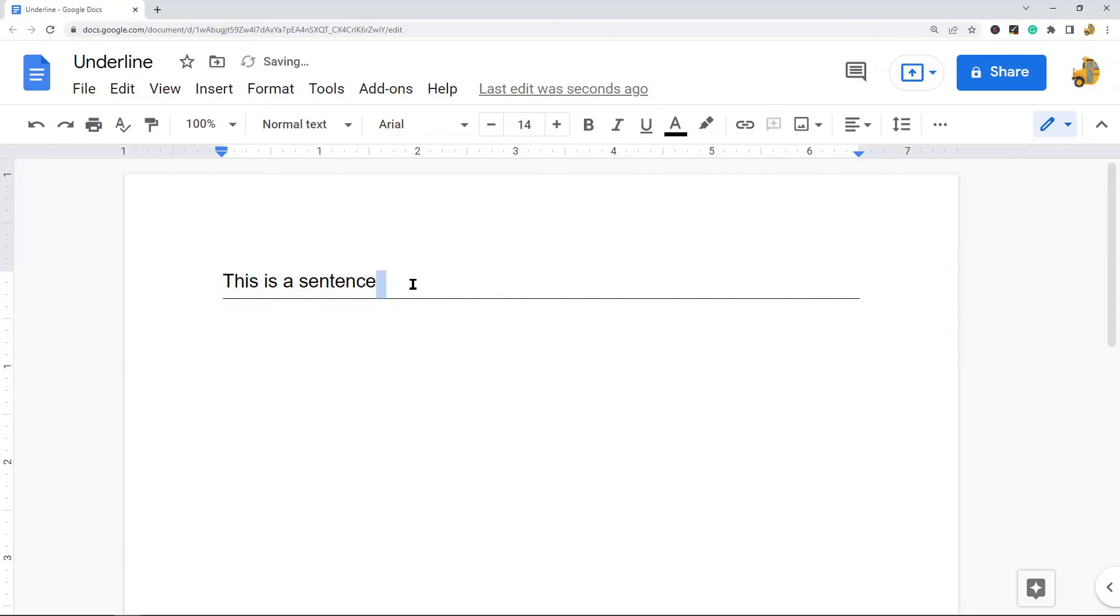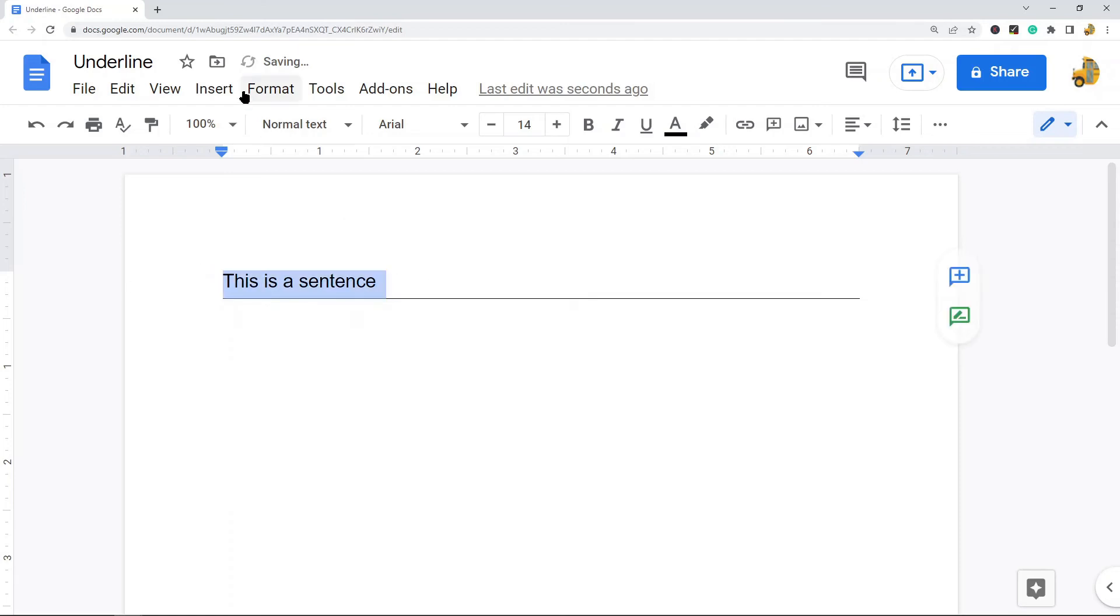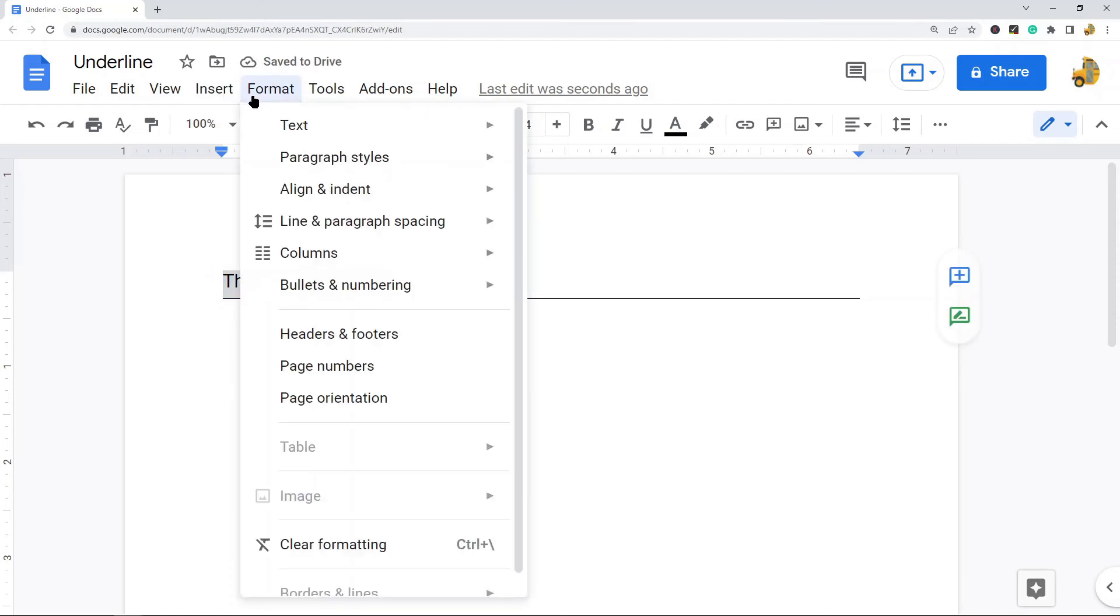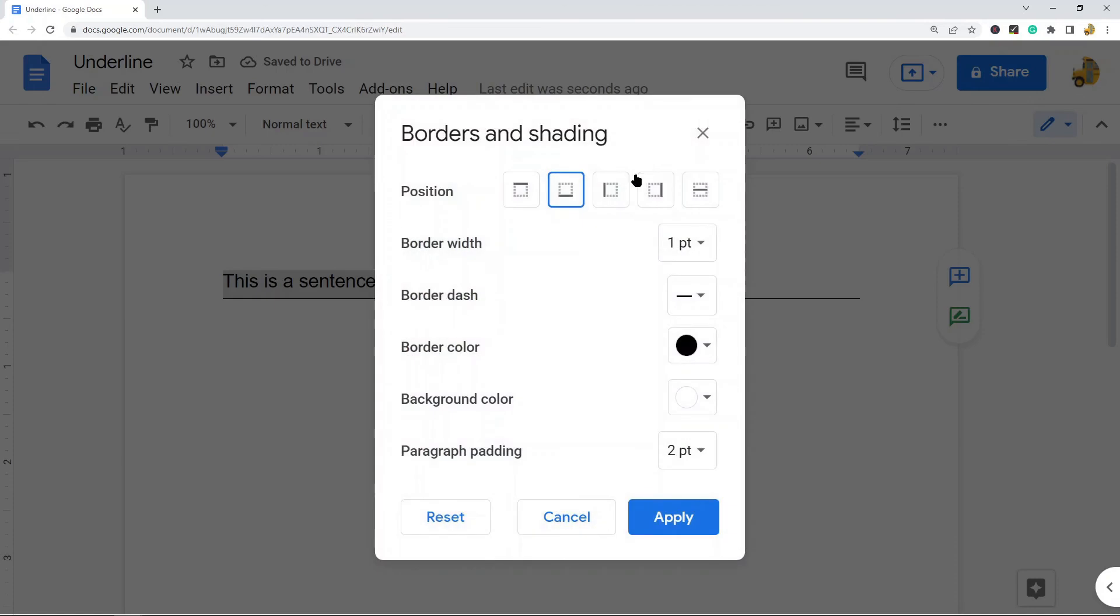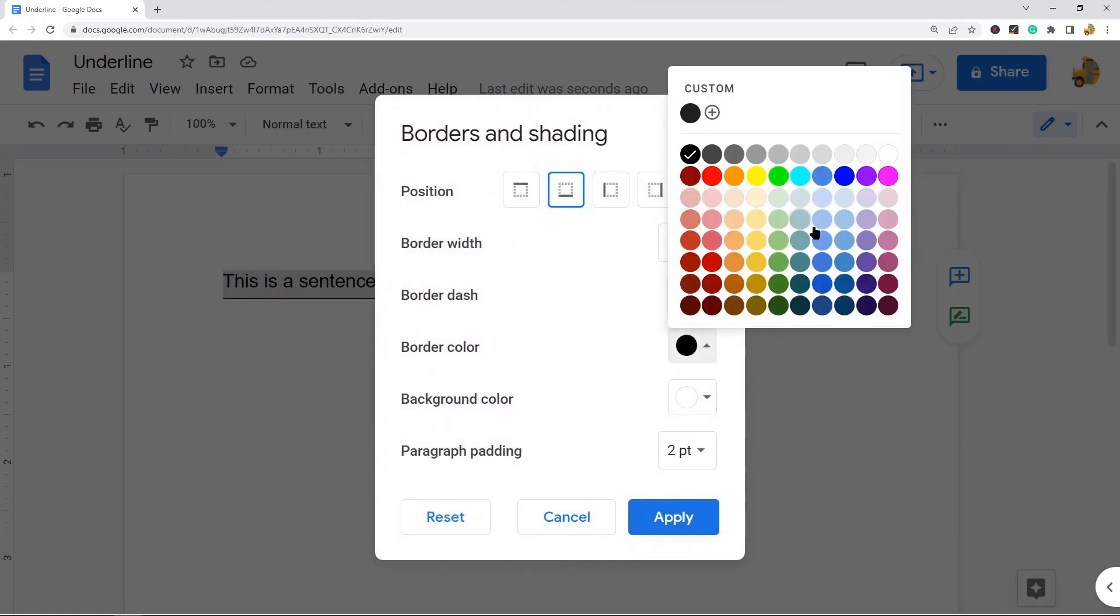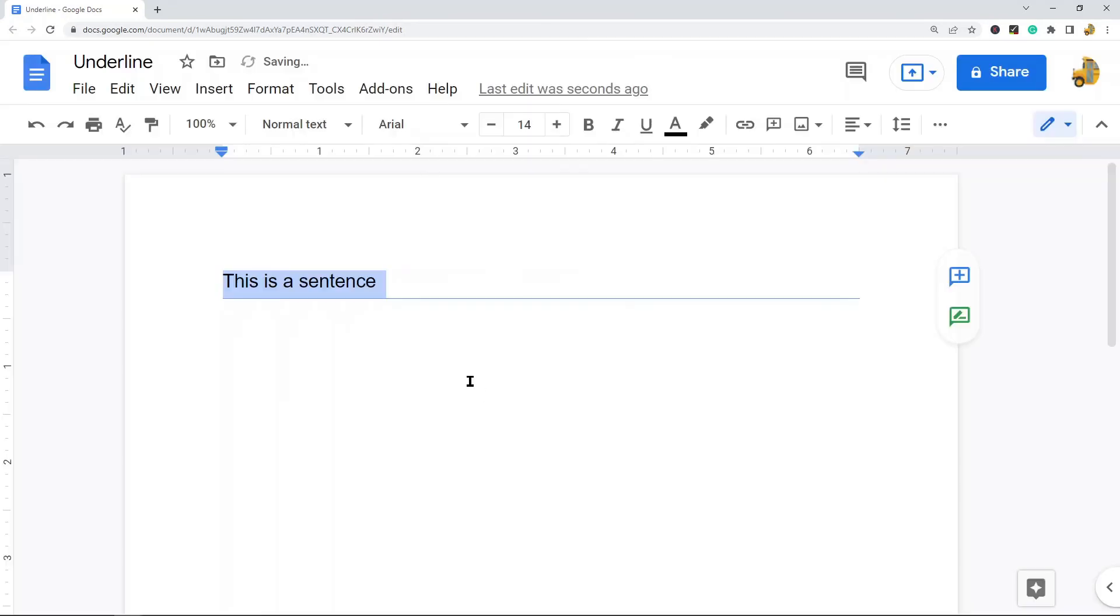But with the bottom border, you can change the color of this one. So Format, Paragraph Styles, Border and Shading, and then you come to this border color area and you can change the color of the bottom border.